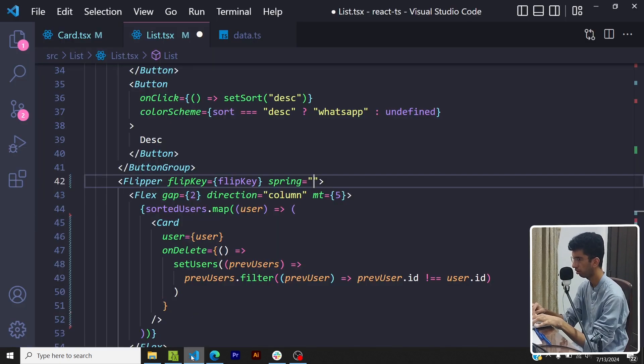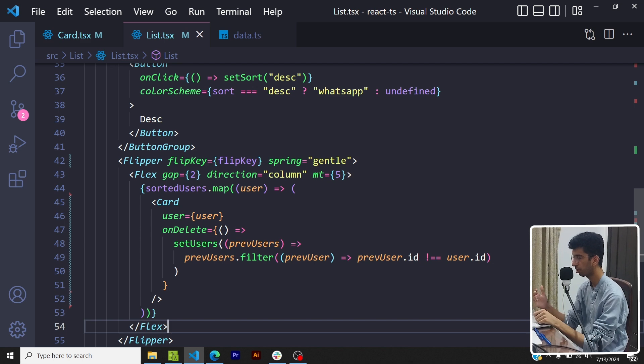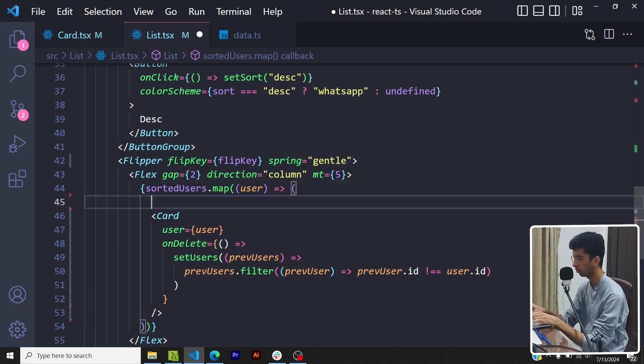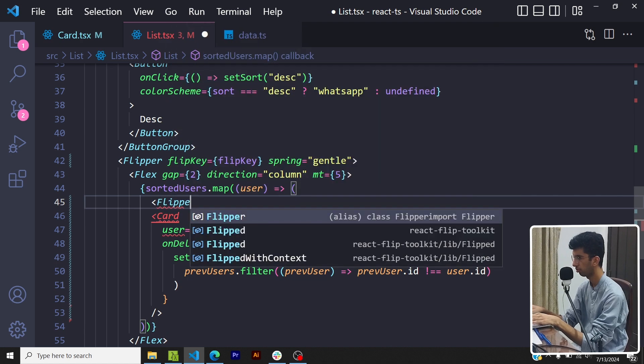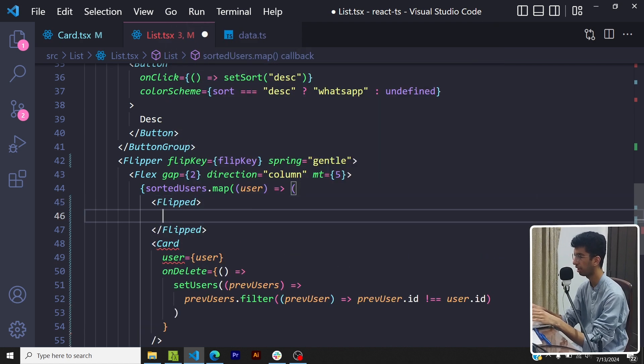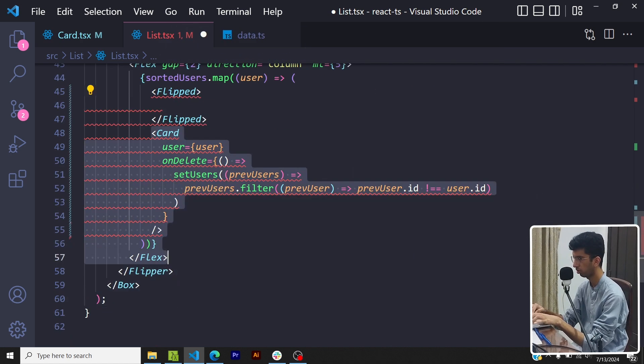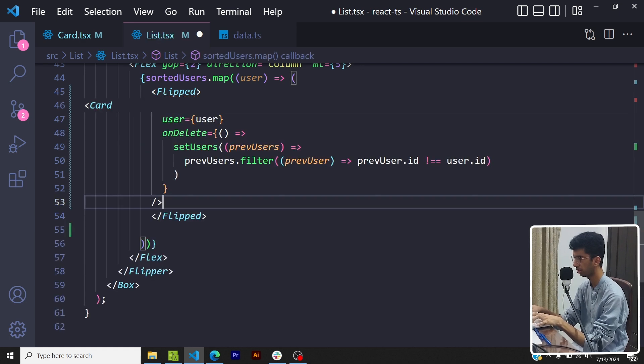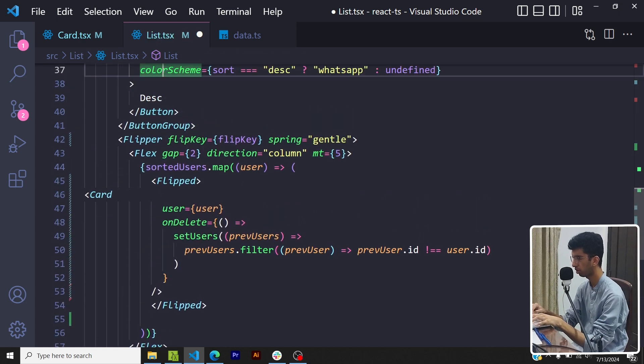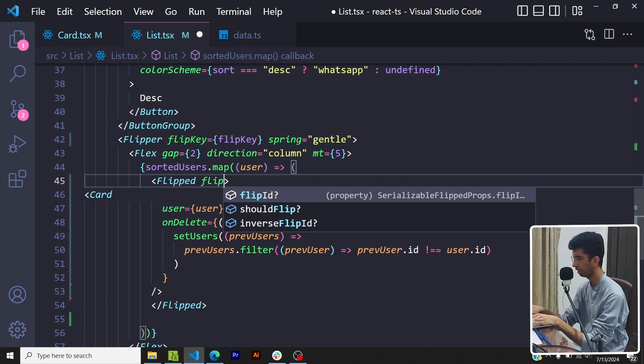Now this flipper is a wrapper component. I also want to wrap the card component with another component - so that would be Flipped because that is the original thing I want to animate. So I'll copy this card, I'll place this under it.